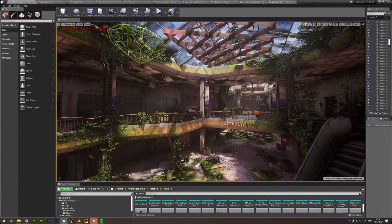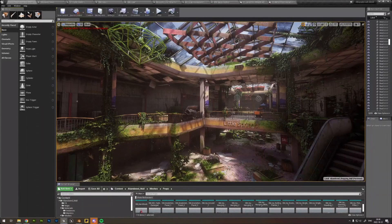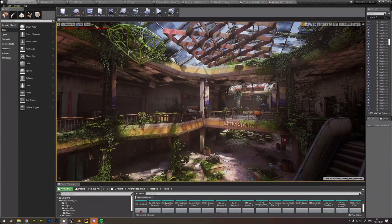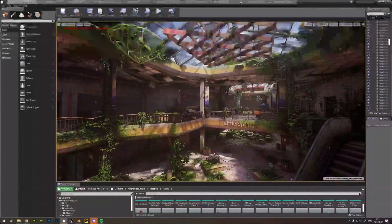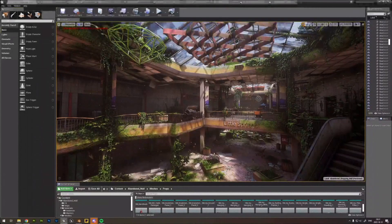For sci-fi environments it's harder when you don't have reality to tap into. Think about the bigger world of where your environment is based, and look for references that fit that vision. You can watch films and other media, get inspired, and combine elements from different sci-fi movies so it doesn't look like it's from one particular movie.